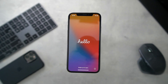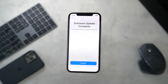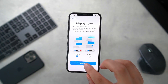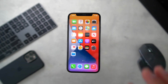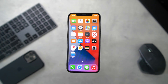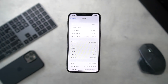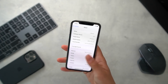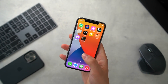iOS 15 developer beta 1 has successfully been installed. Everything looks pretty similar, although there was a new splash screen at the very start. I'll go into Settings > General > About — iOS 15 has been successfully installed on my iPhone 10.